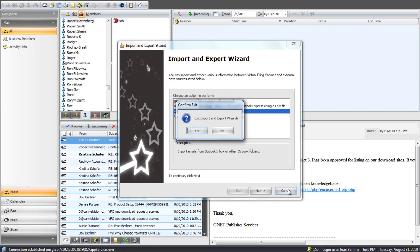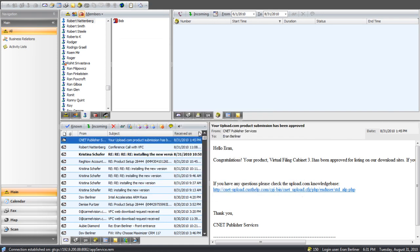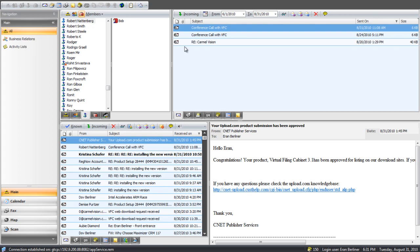Instead of in Outlook where you have to drag and drop an email into a contact folder, you can simply click on the entity and see all the emails. And each time an email comes in, it will know to link it to the entity.